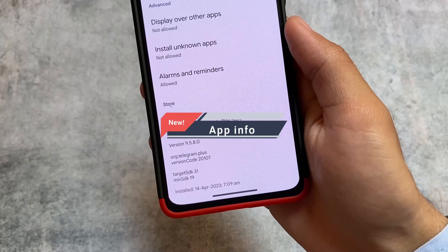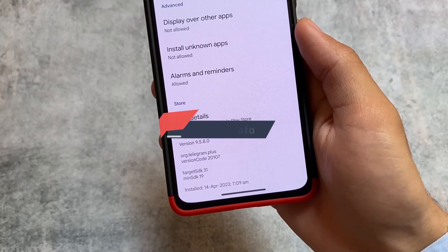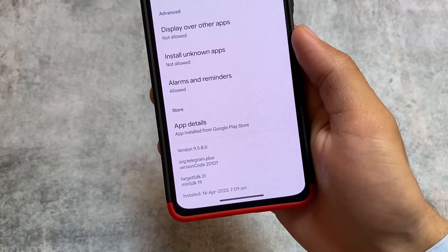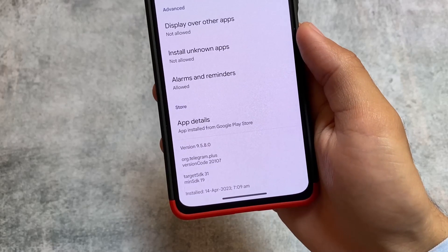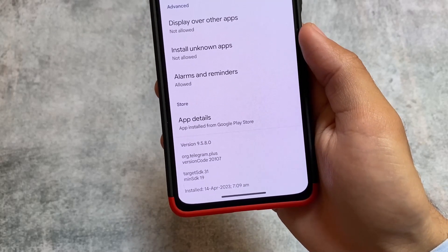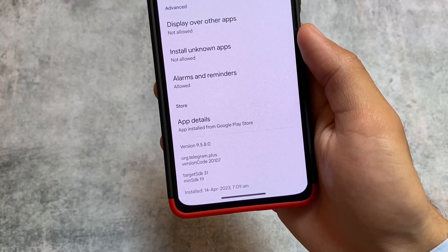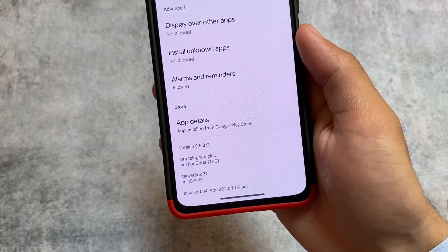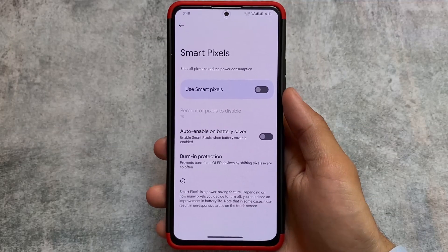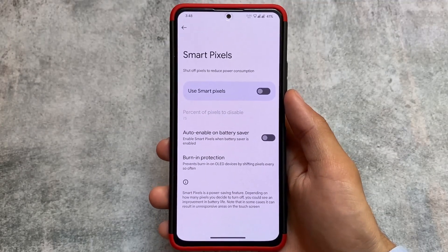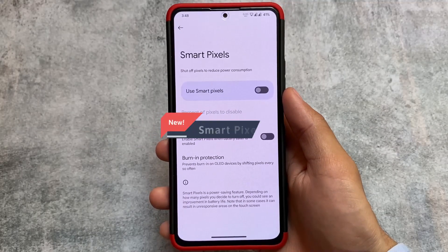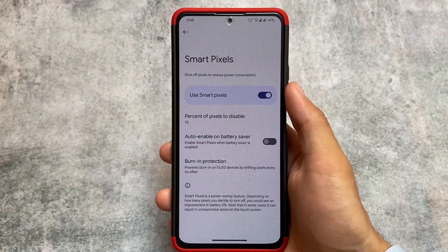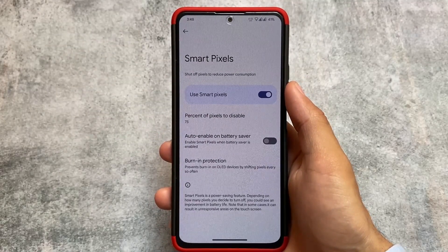Also in App Info, at the bottom you can now see extra information: Target SDK, Minimum SDK, the exact date and exact time the app was installed. This is quite useful in some cases, and it's a new addition I found in this version.